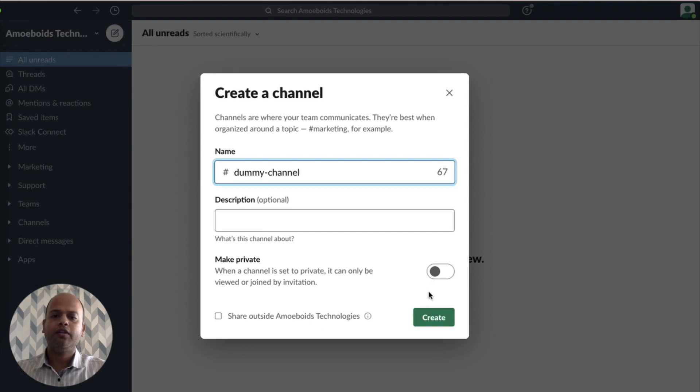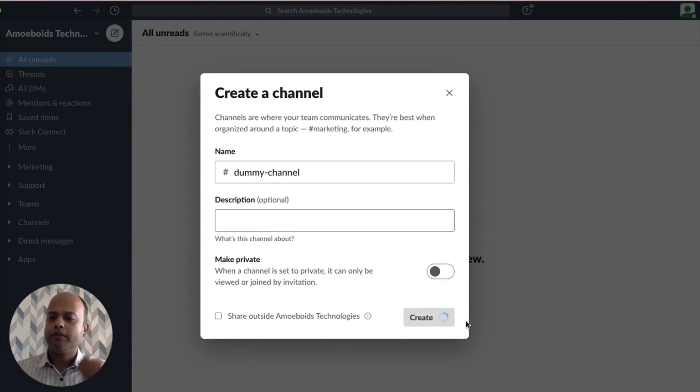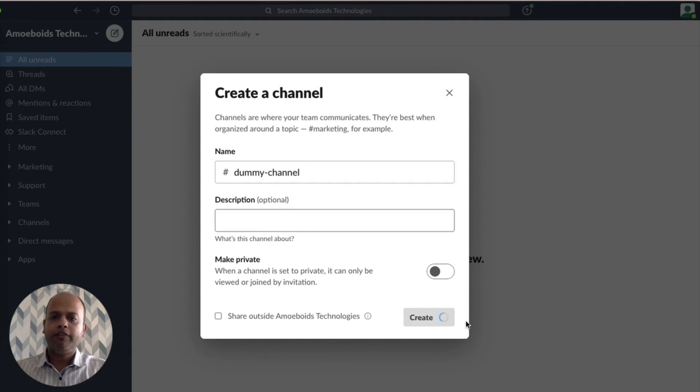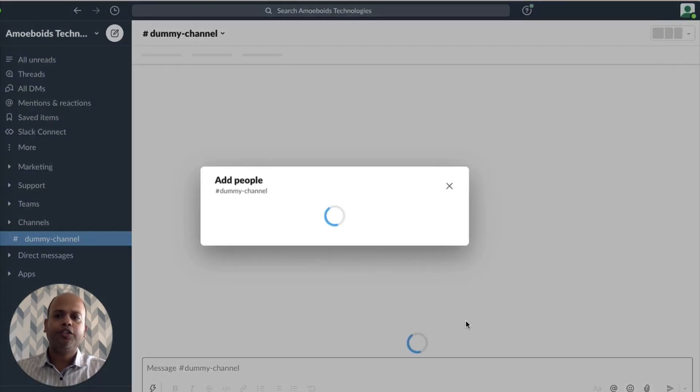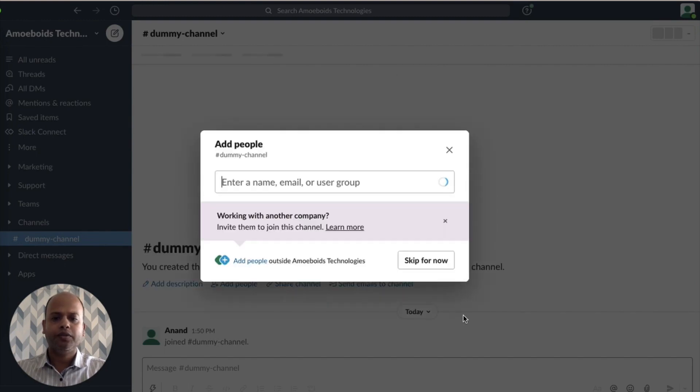You can keep it private. You can make it public. No problem at all. Now let's wait for the channel to get created in Slack. You can follow the exact same procedure in Microsoft Teams as well. Let's not add any people to this channel for the moment. Skip for now.